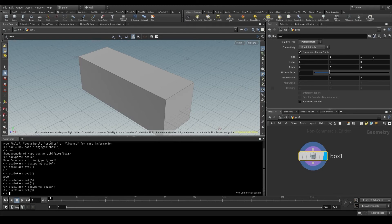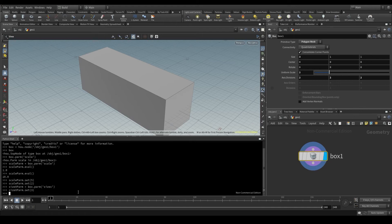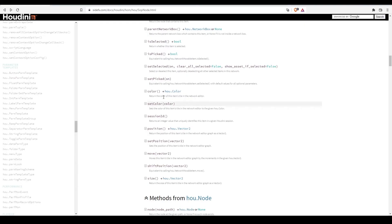But what if I want to change all three axes at the same time? Well, in that case, I shouldn't be using the parm method, but the parm tuple method.